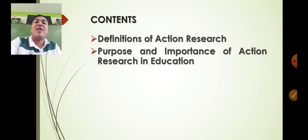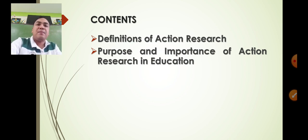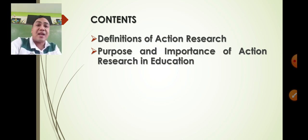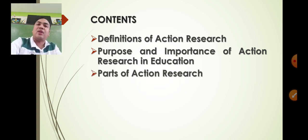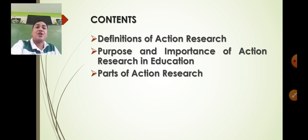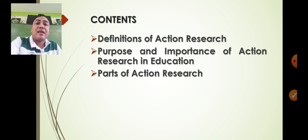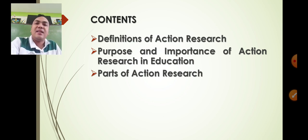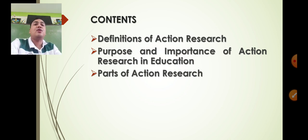We have: definitions of research; the purpose and importance of action research in education for our stakeholders; and the different parts of action research, so that we can communicate well the significant findings and results in our research paper to be adopted by other school communities.